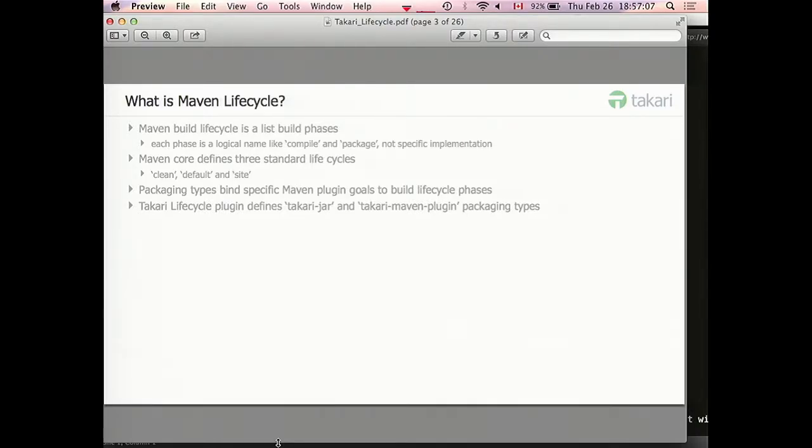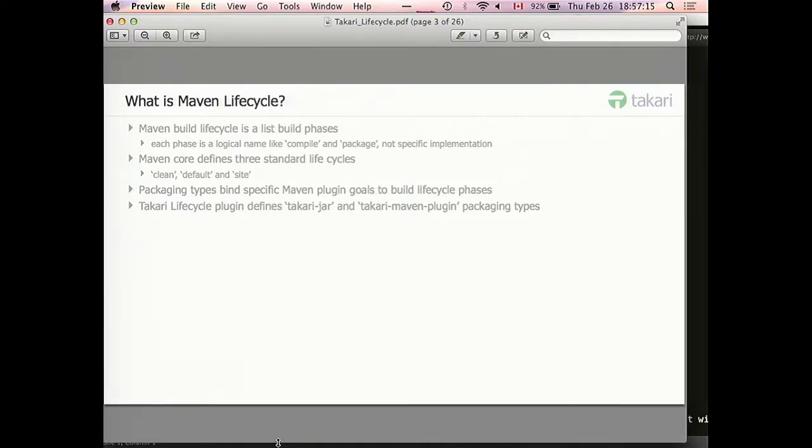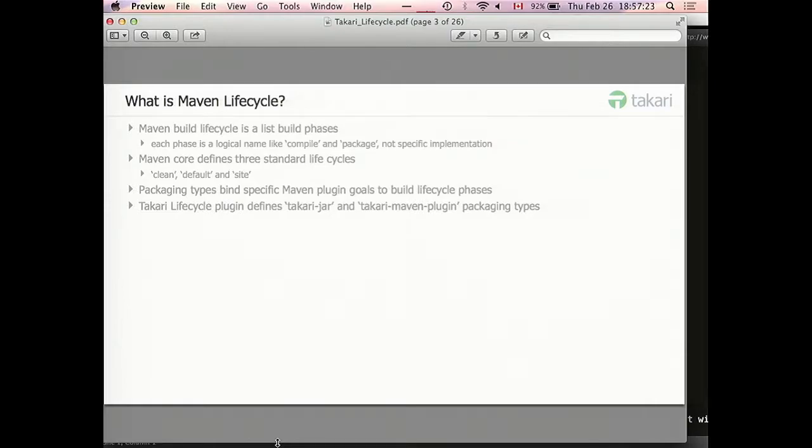What actually happens during the build is defined by something called packaging type. Default packaging type that projects get is jar packaging type. It tells that it needs to use Maven compiler plugin, Maven resources plugin to copy resources and process them. It uses jar plugin to create jar file. It uses deploy plugin to deploy the results to your repository.